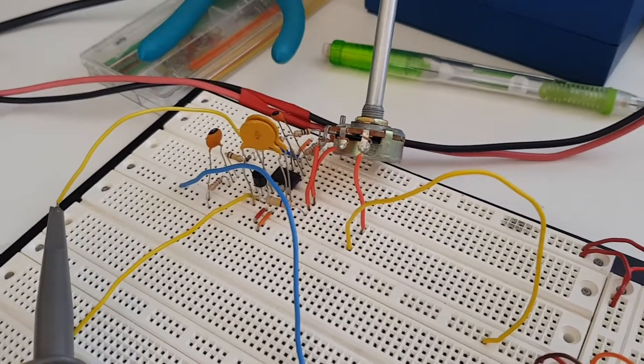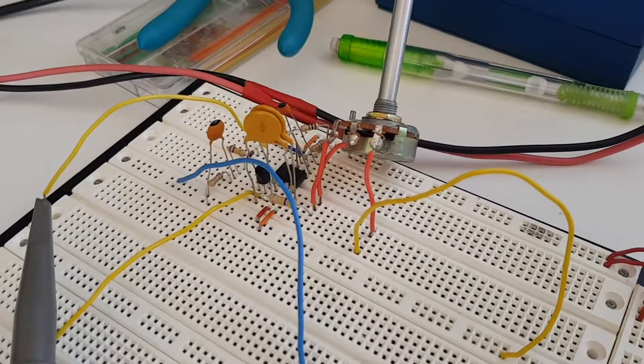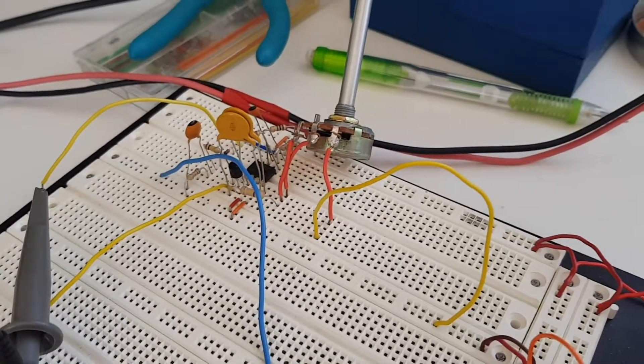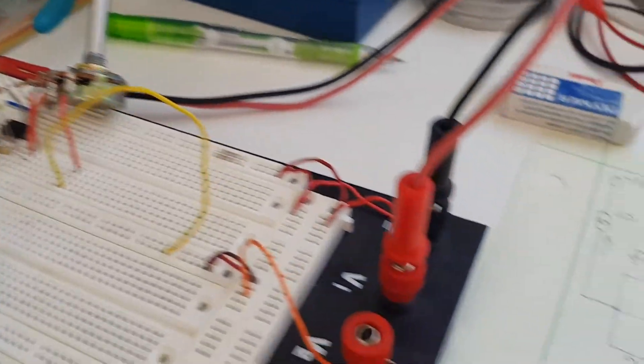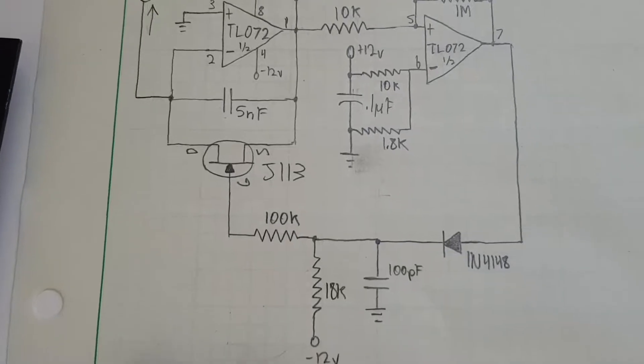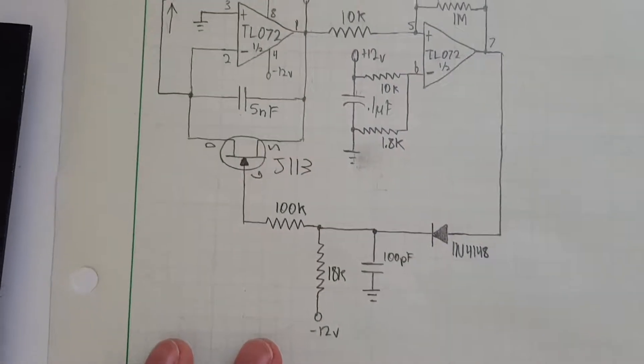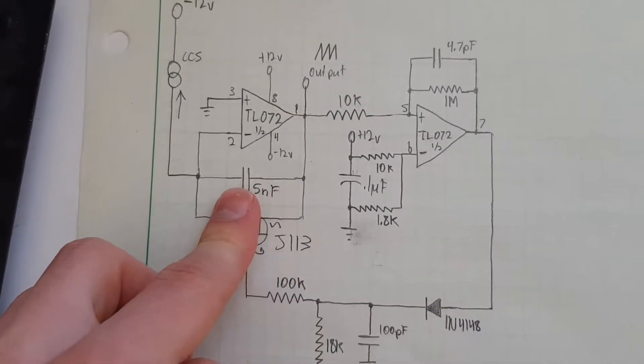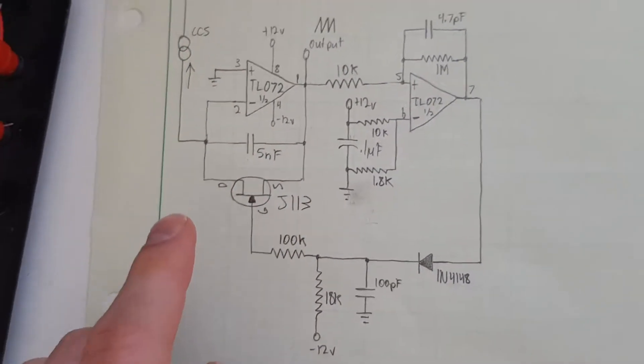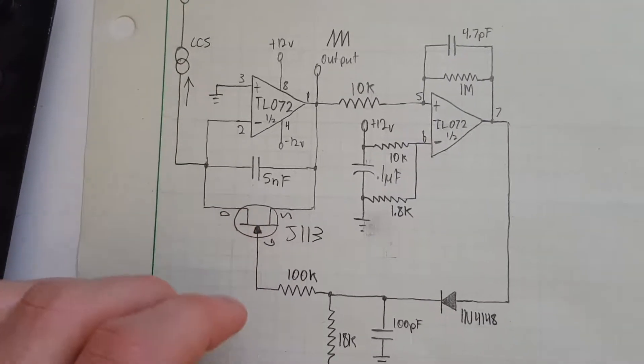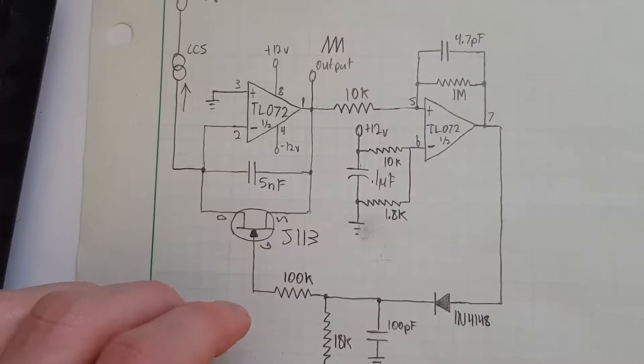So I've got this circuit on the bench here. It's the oscillator from the VCO. If you watch the VCO video, you might recognize this. This is the main oscillator section.